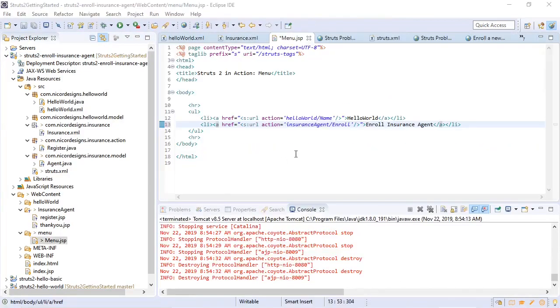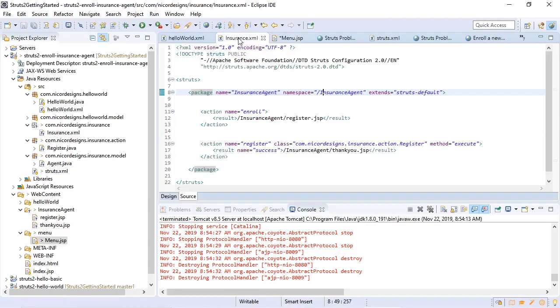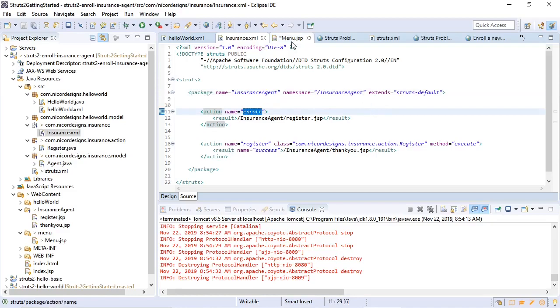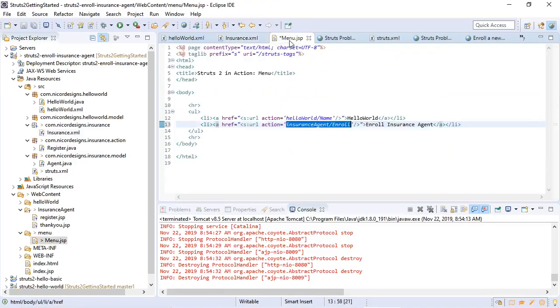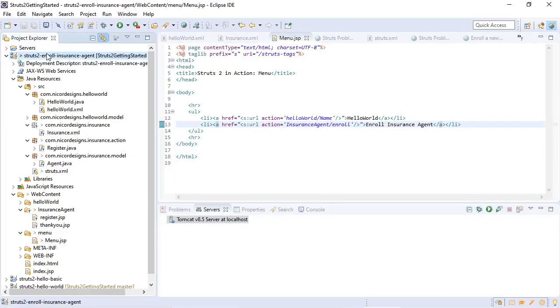Okay, let's try and fix it by looking at the capitalization. In our action we have a lowercase 'insuranceagentenroll' and an uppercase 'Enroll' in menu.jsp, but we actually have an uppercase insurance agent package name and namespace and we have a lowercase enroll. So let's change that over in our menu.jsp. Let's try and run it again.